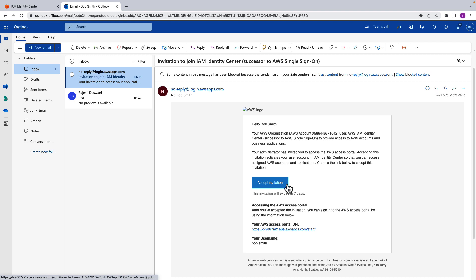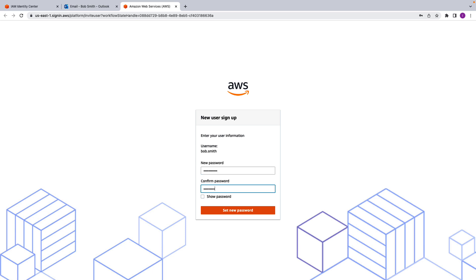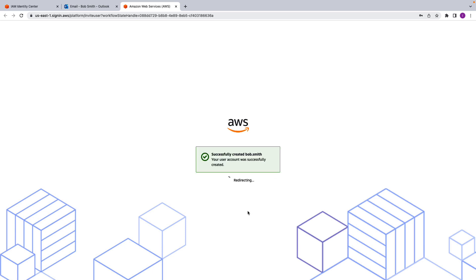If I go into Bob's email account, there will be an email inviting him to join the identity center — I need to accept this invitation. The email says: 'Your organization uses IAM Identity Center to provide access to AWS accounts and business applications. Your administrator has invited you to access the IAM access portal.' This portal will allow me to define which accounts Bob can get access to. I'll go ahead and click 'Accept invitation' and you'll be prompted to set up a password for Bob Smith. We set up a password, save it, and we've successfully created Bob Smith.